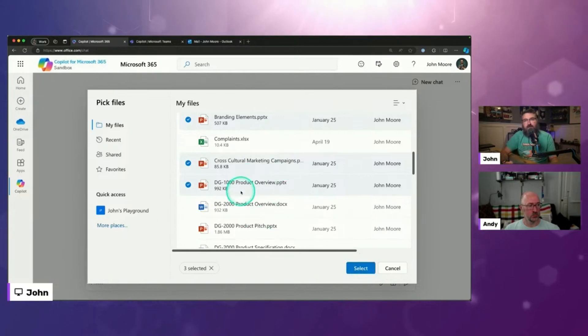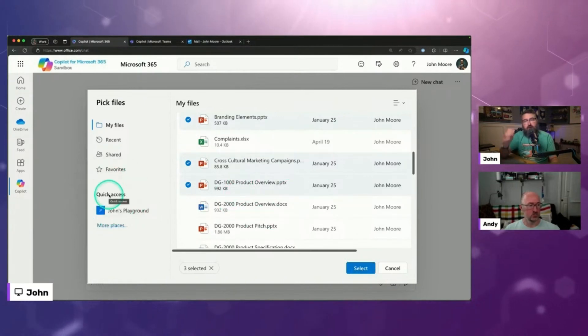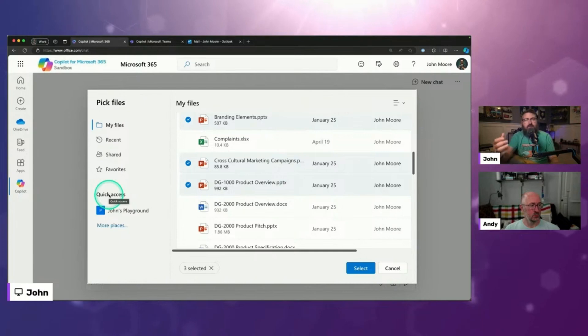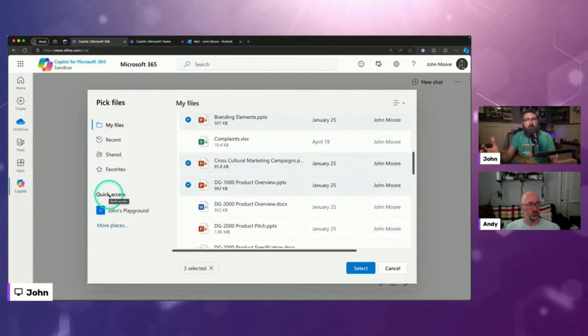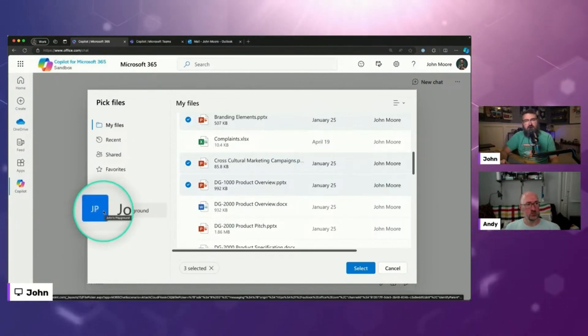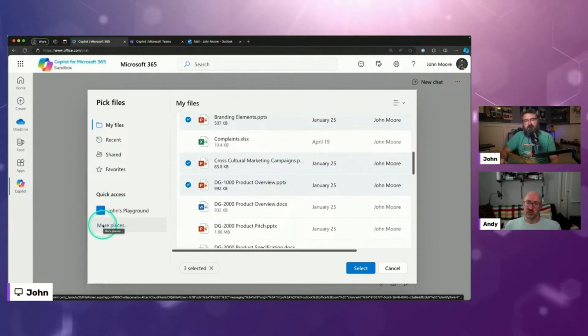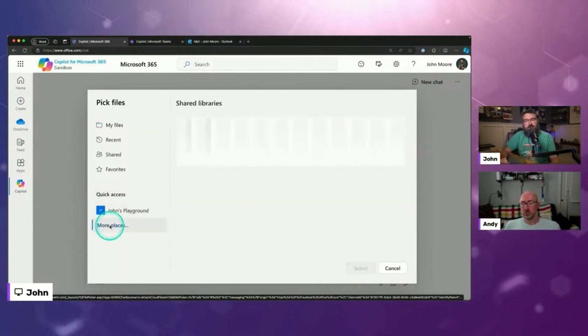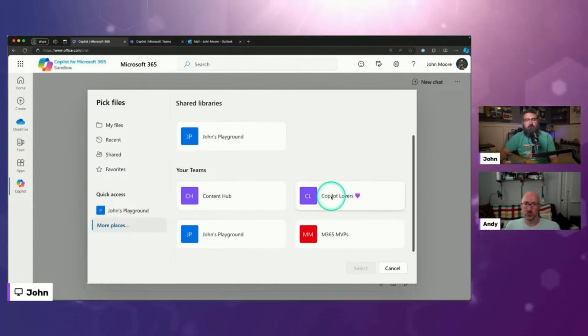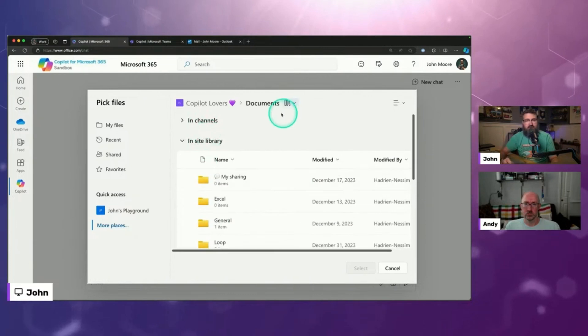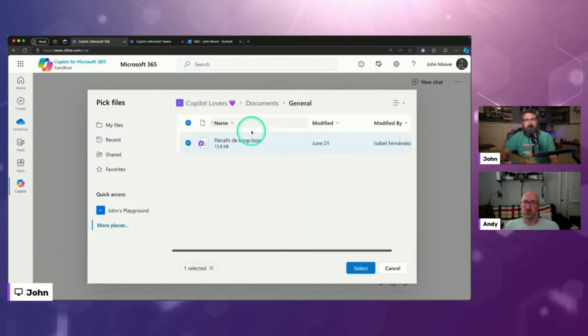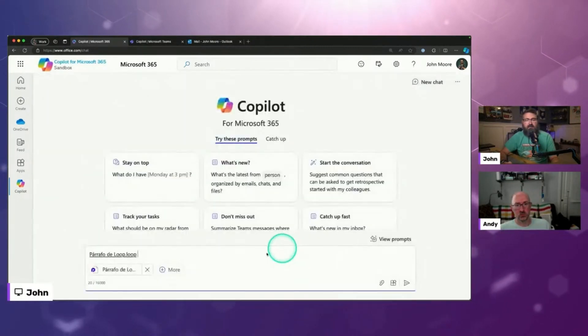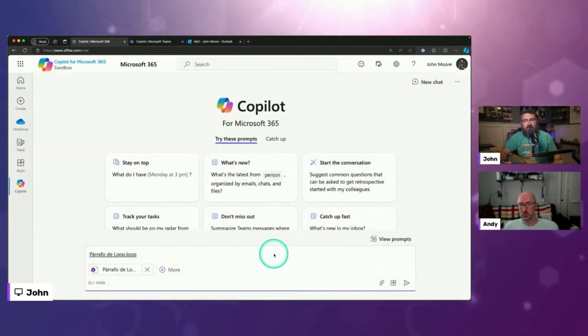But if it's not in my OneDrive, you notice this quick access area right here. This is all of the SharePoint sites that you have access to. And some people who are kind of new to this experience may not realize that all of your Teams channels, that files tab that's in your Teams channel, that is just SharePoint on the back end. So you're going to see your Microsoft Teams also listed right here. If you don't see it listed under quick access, there's also the more places. So I can browse all of the SharePoints that I'm a member of, like this Copilot Lovers community. I can click into that. And I can also see all of the channels because this happens to be a Microsoft team. I can go into the general channel, and I can access like that loop file, I select it. And now I've mentioned that file, and I can go on with my day.